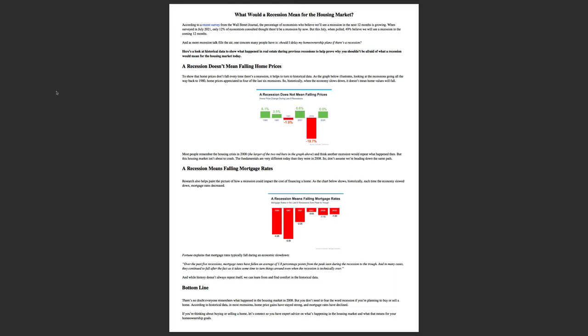As there's more recession talk filling the air, one concern people have is should I delay my home ownership plans if there's a recession? I would say real estate is always your best investment. It's a great way to hedge against inflation. So no, don't put off buying a home.